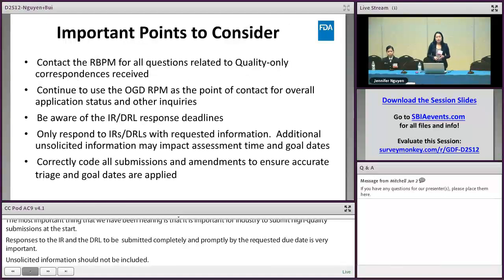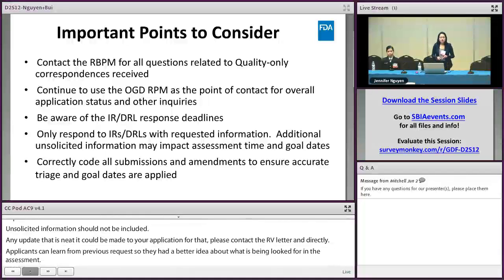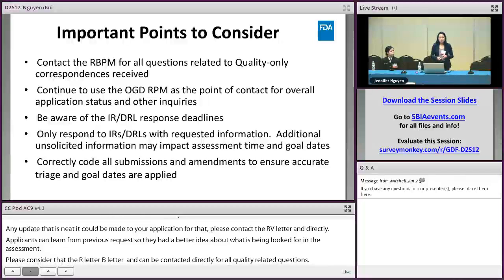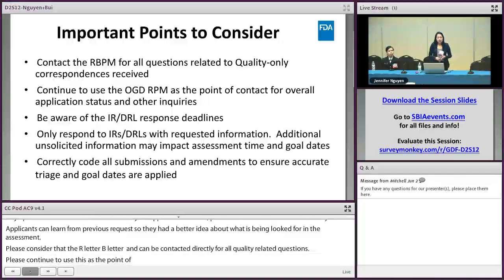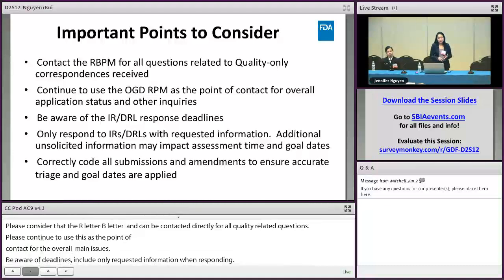Other important points to consider: the RBPM can be contacted directly for all quality-related questions. Please continue to use the OGD RPM as the point of contact for overall application status and other inquiries. Be aware of IR and DRL response deadlines and include only the requested information when responding. Please note that additional unsolicited information may impact assessment time and goal dates. Correctly code all submissions and amendments to ensure that accurate triage and goal dates are applied.